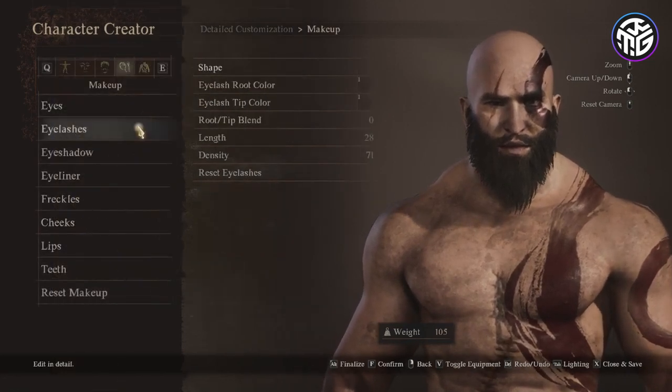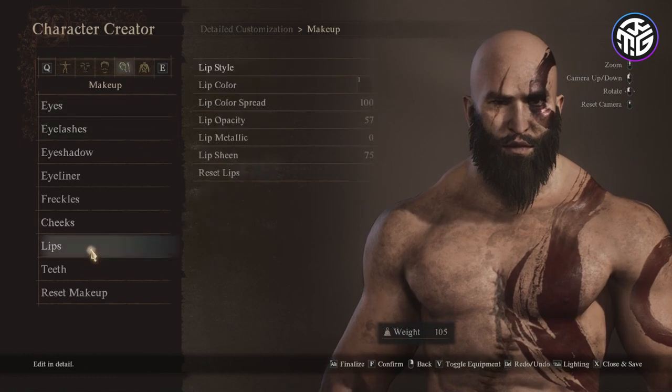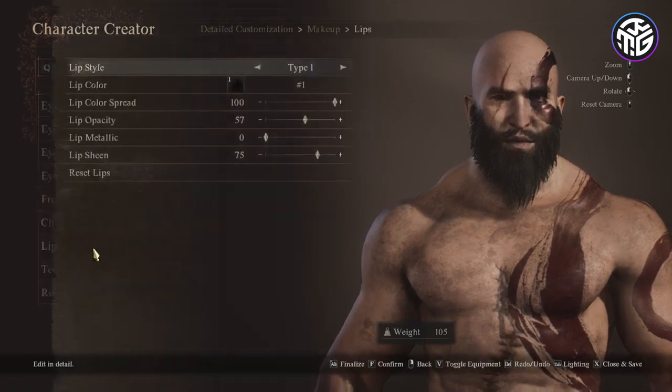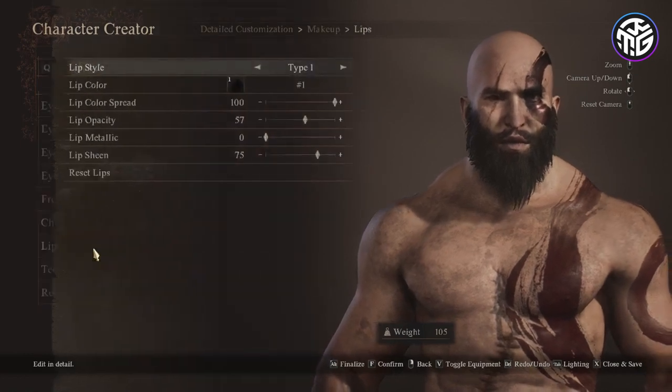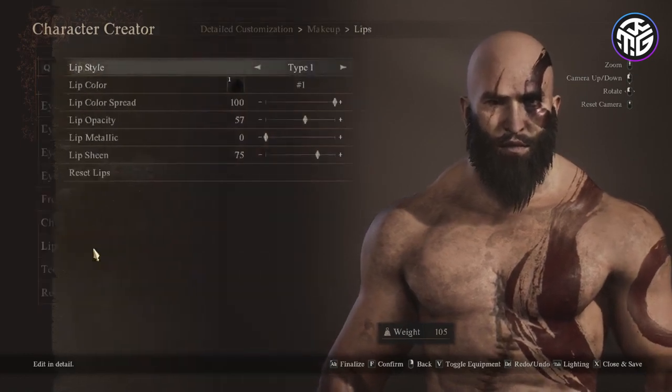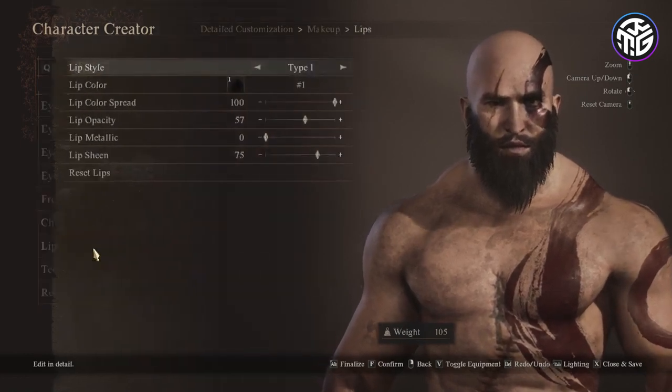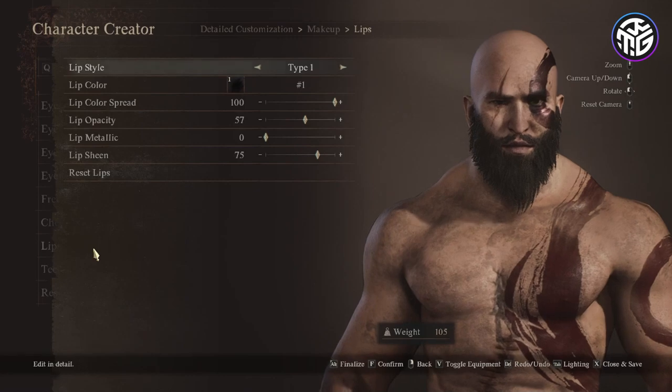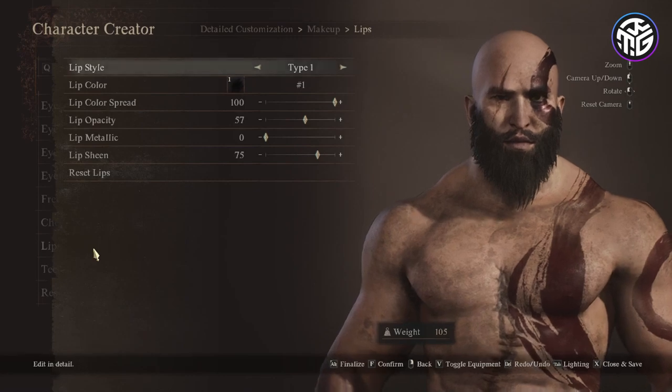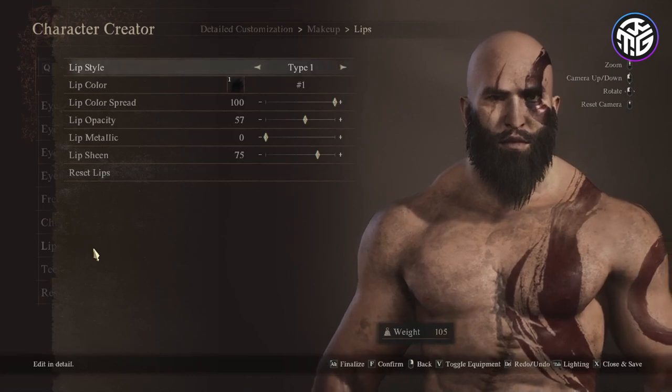In the lip section I chose style type 1, lip color 1, lip color spread 100, lip opacity 57, metallic 0 and lip sheen 75.